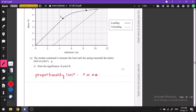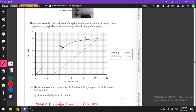The question is asking us to state the significance of point K. Point K is this point on the graph — we can understand from observation that this is the point up to which the graph is a straight line. These graphs have two important points: the point up to which the graph is a straight line is the proportionality limit.